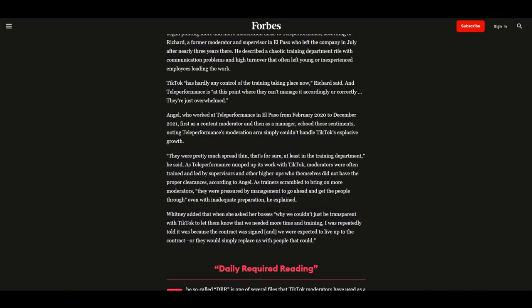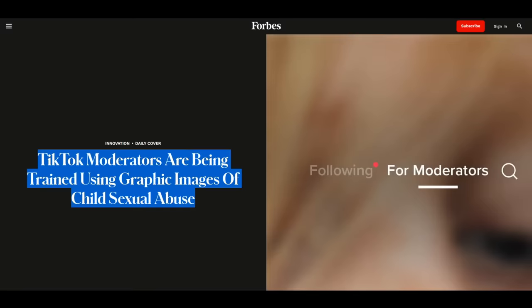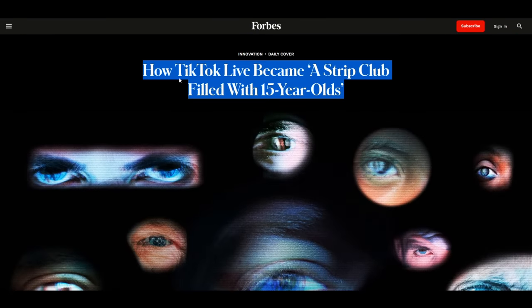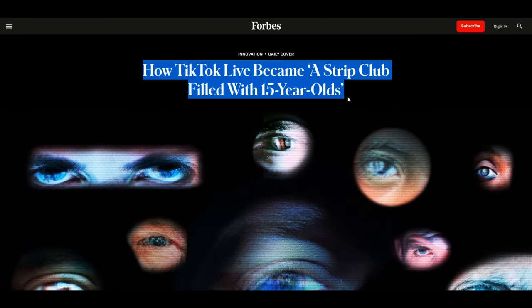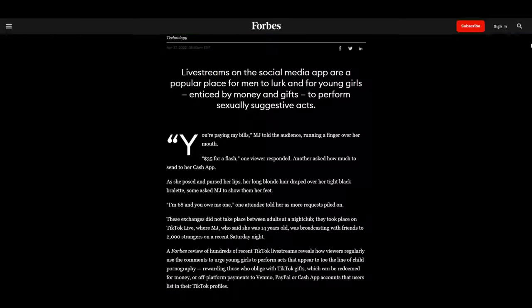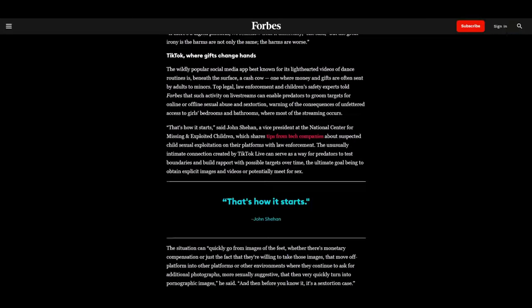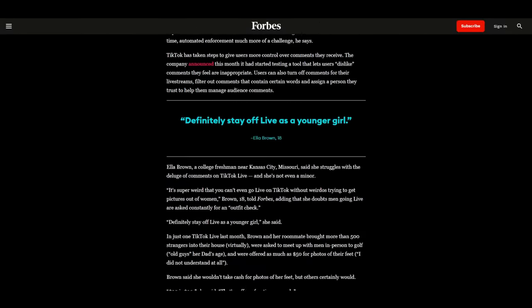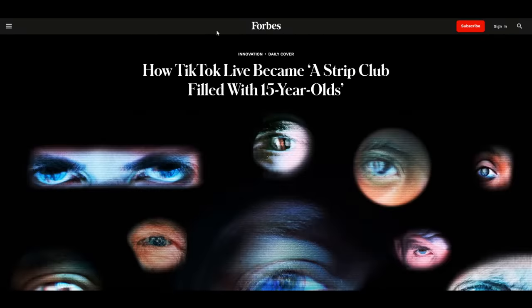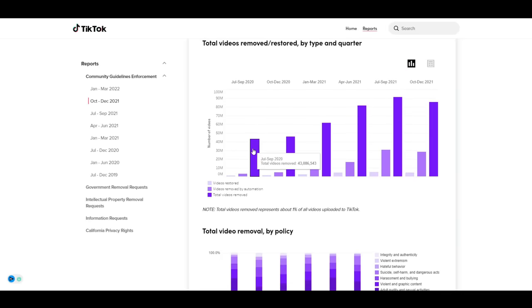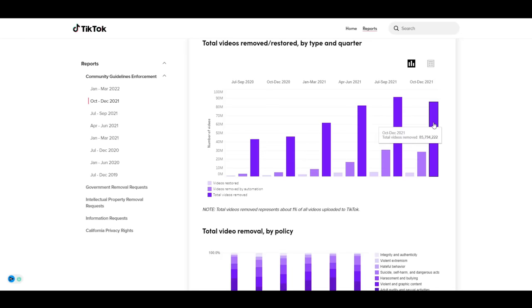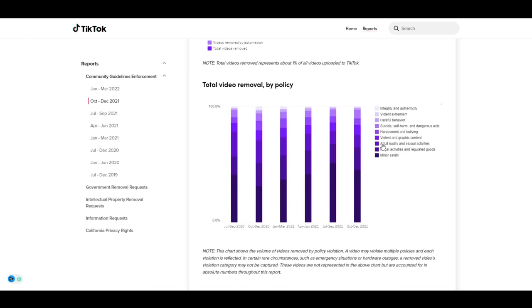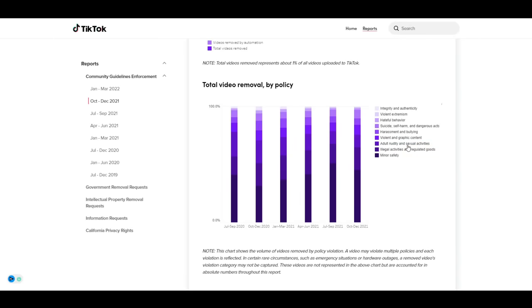After my initial wave of research on the subject, I found an article on Forbes written by Alexandra S. Levine titled How TikTok Live became a strip club filled with 15-year-olds. This was an excellent piece of work and most importantly contained quotes from security, legal, and law enforcement experts. I'll link it down below if anyone is interested. It was invaluable in my own creation of this video. As per TikTok's own enforcement report, they removed over 300 million videos in 2021 alone that violated their community guidelines, and the majority of these were not removed by automation.